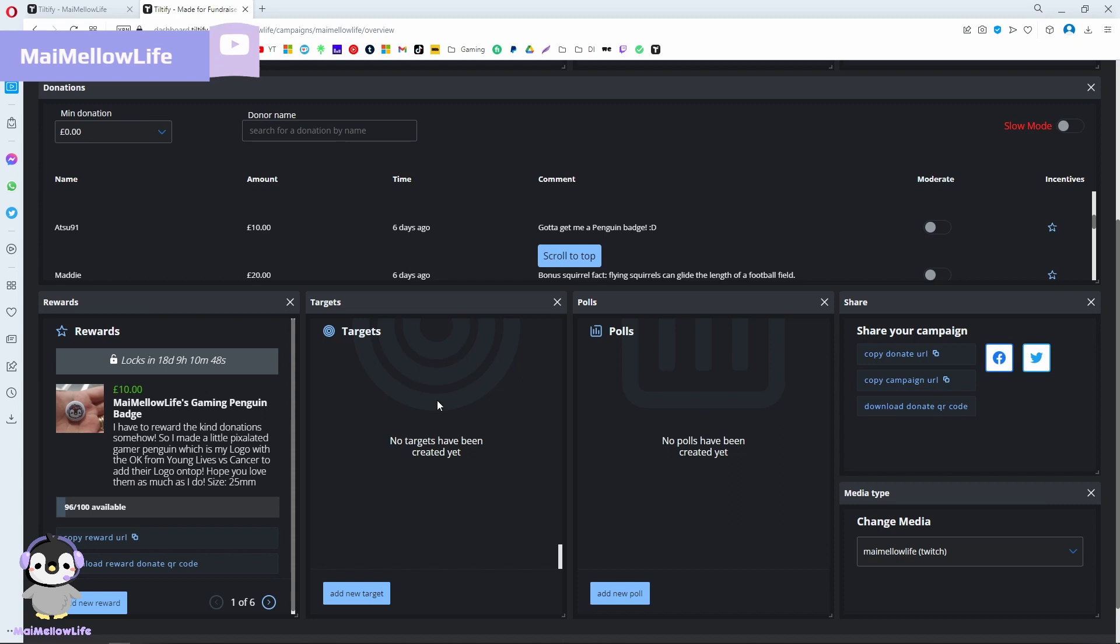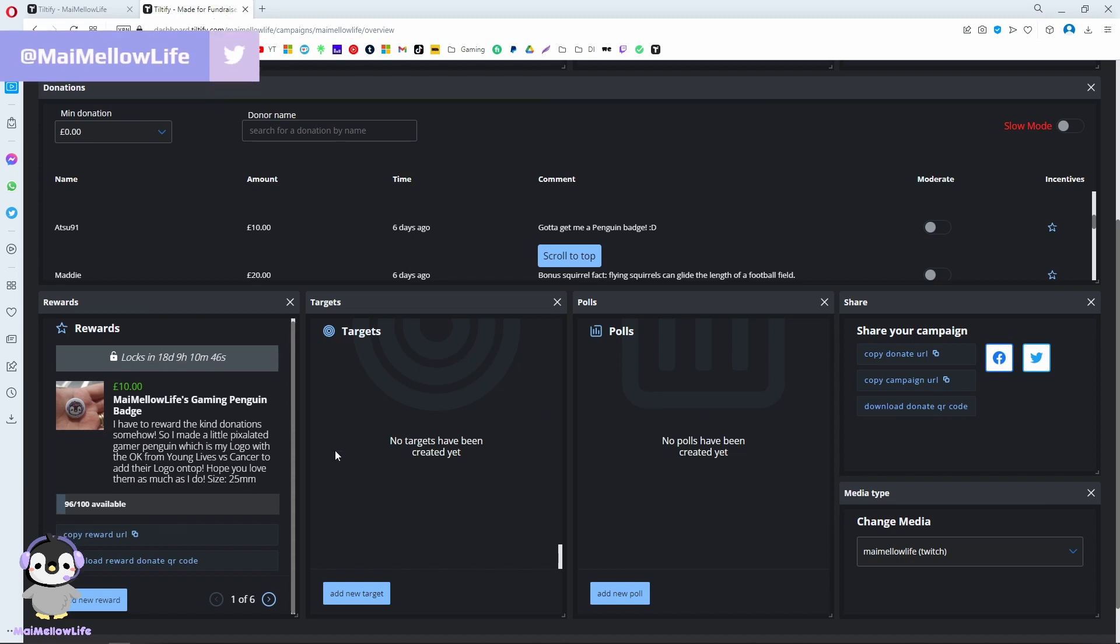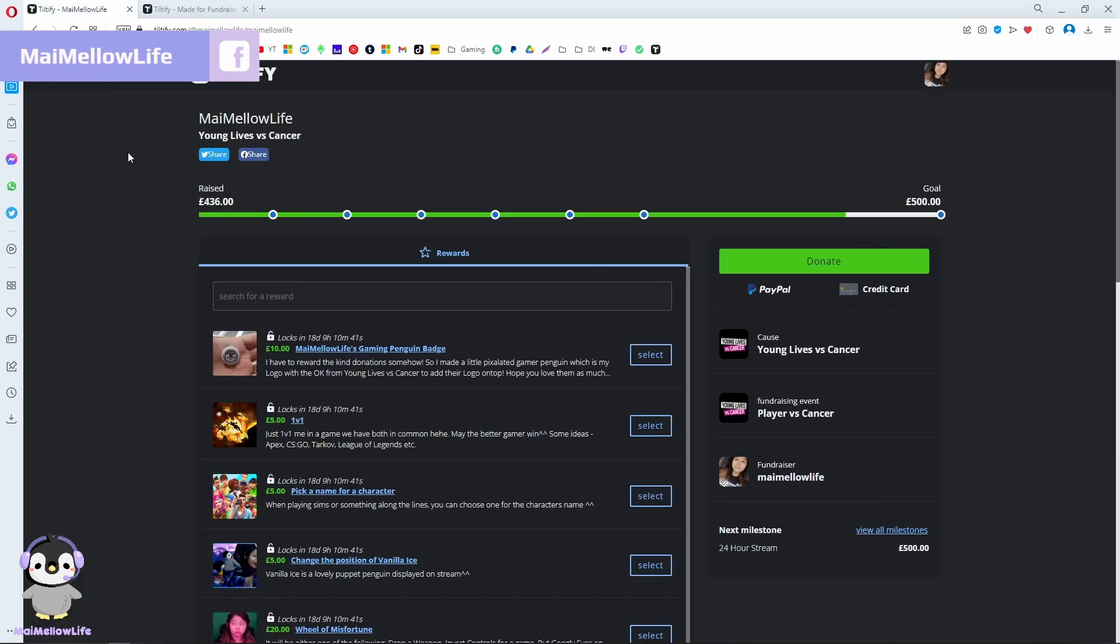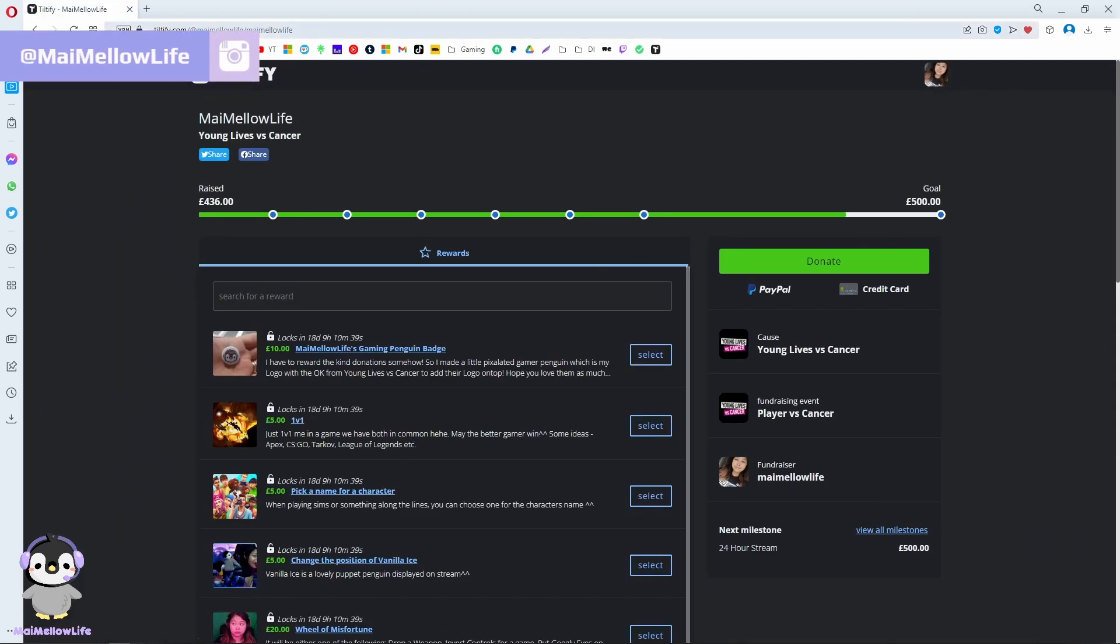This is where all your targets, polls, and rewards are. Then there's a dashboard, and then there's the actual page for people who are donating.